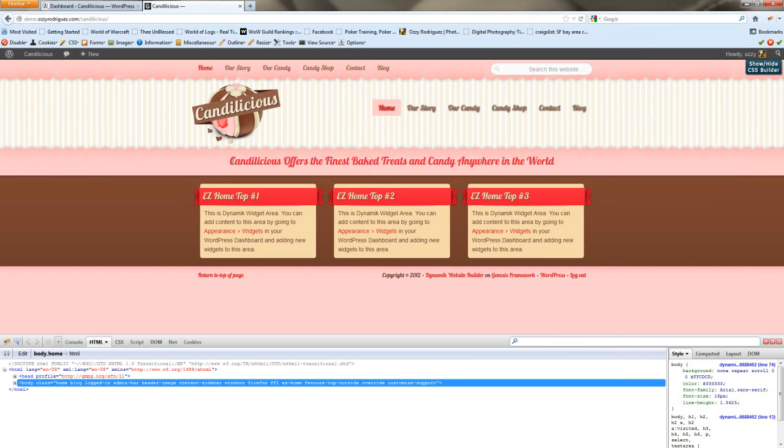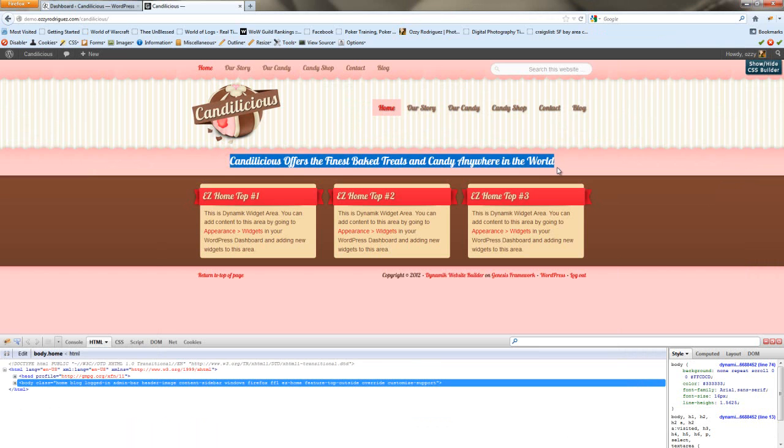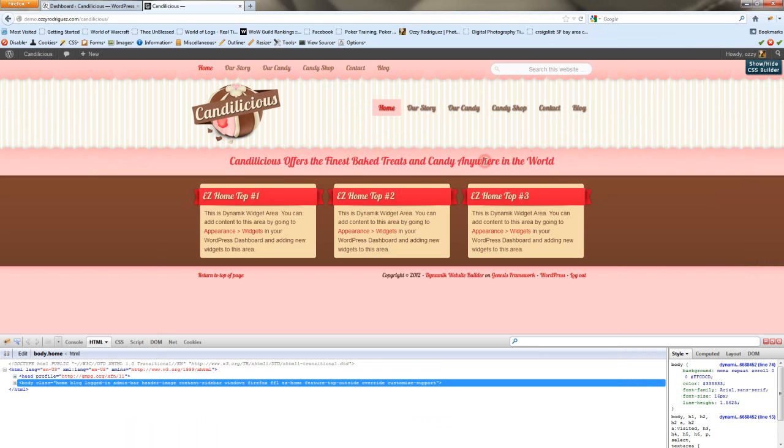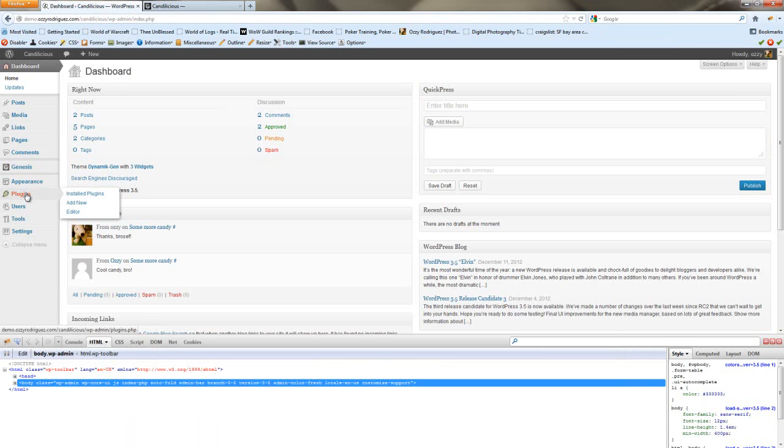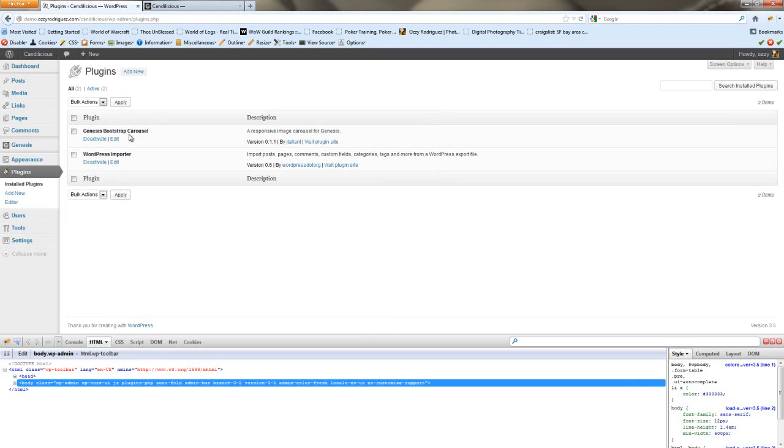Here's what it looks like right now. I changed the feature top and added in the words from the PSD file. You can do that just by adding a text widget. The slider that I'll be using is the Genesis Bootstrap Carousel. There's a download link in the last article and I'll put one in this article as well.